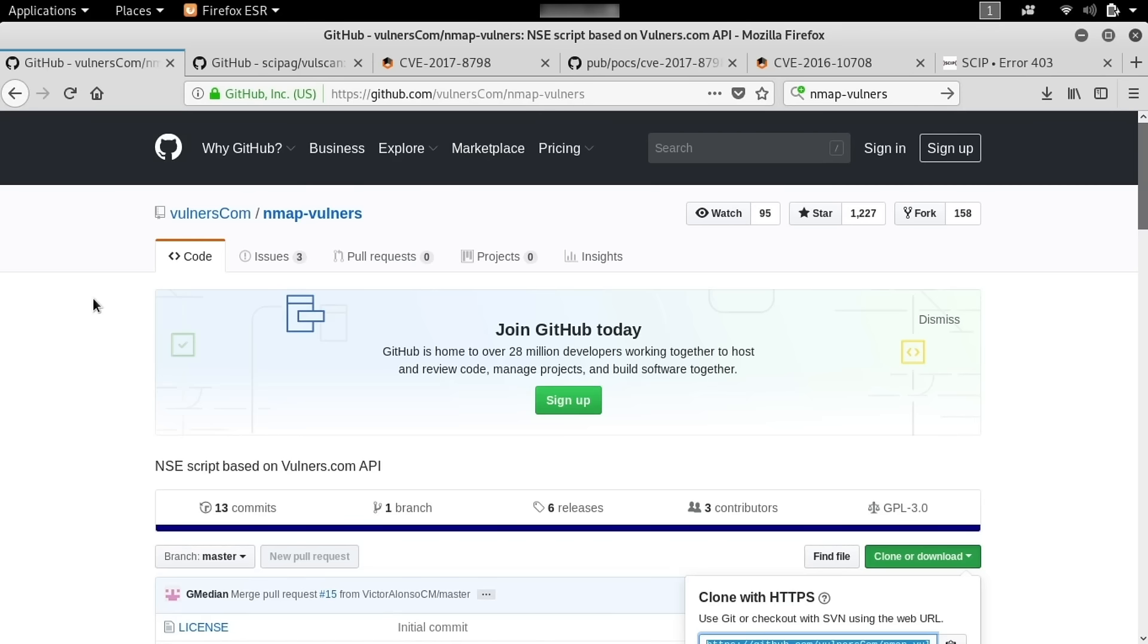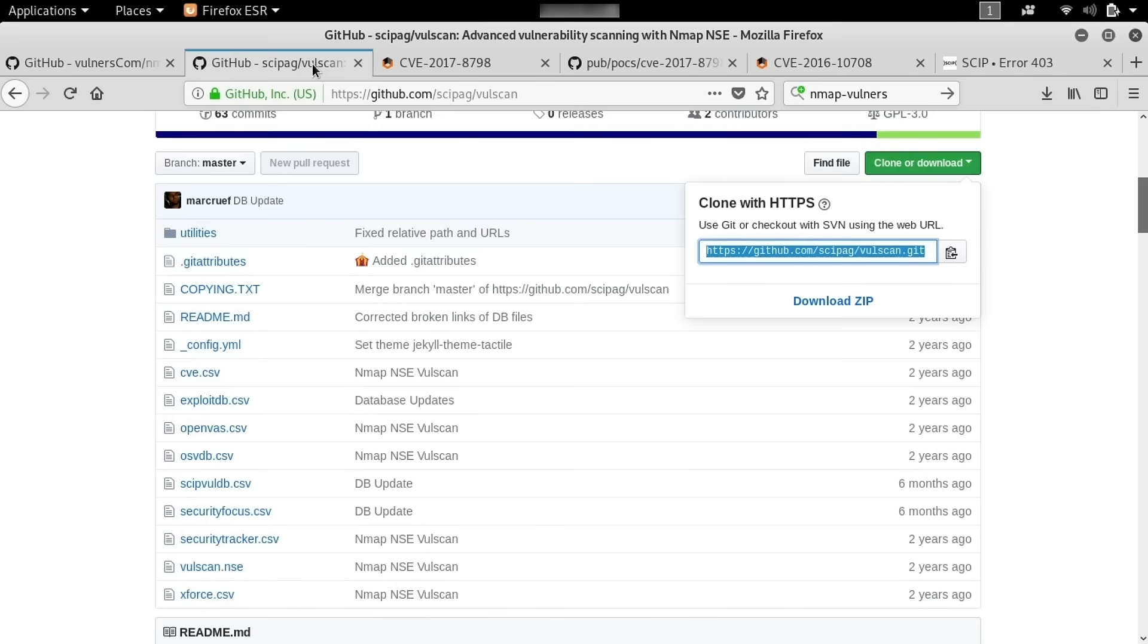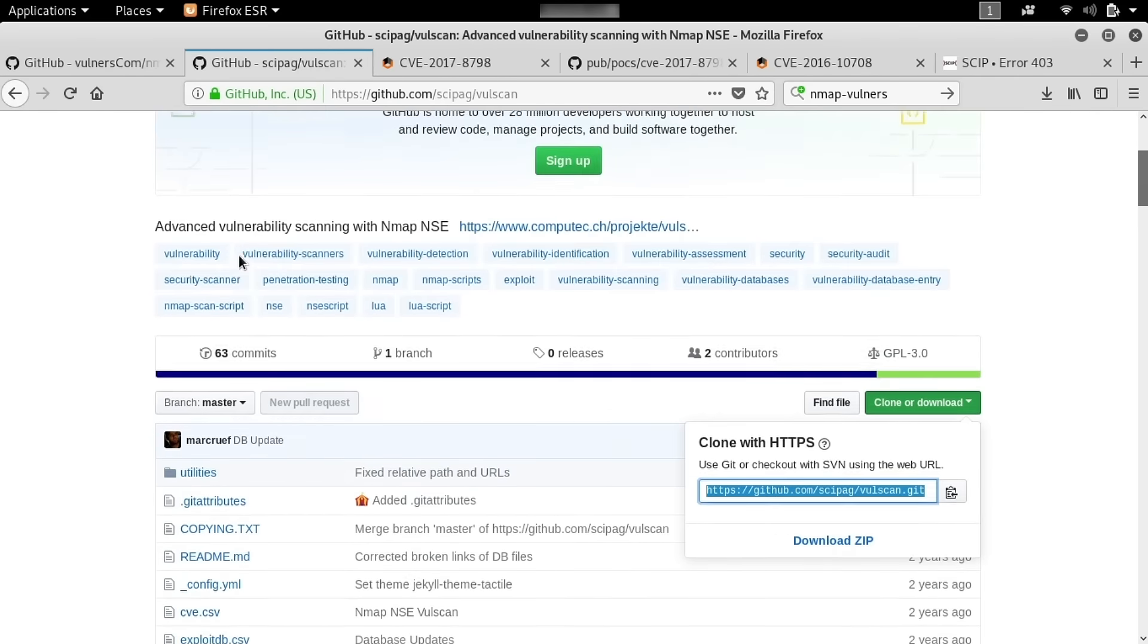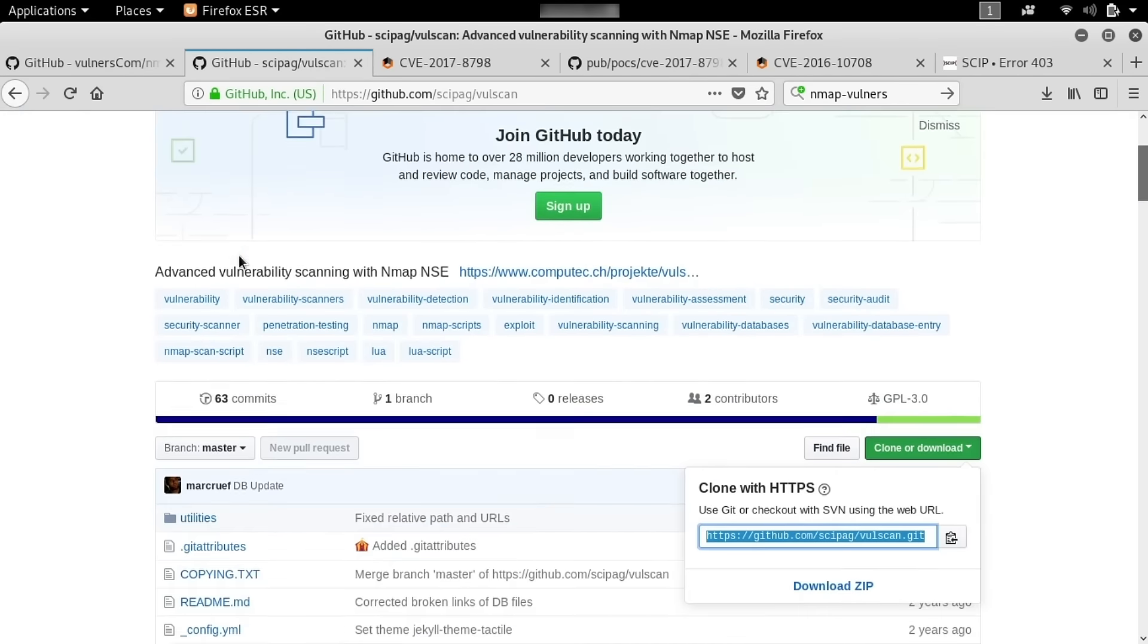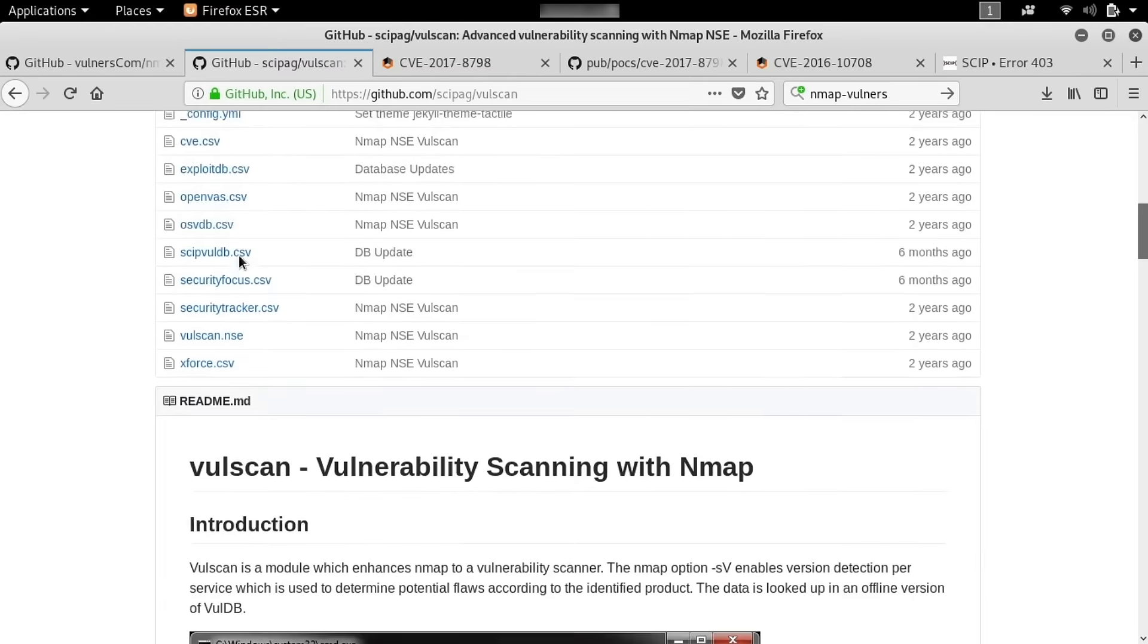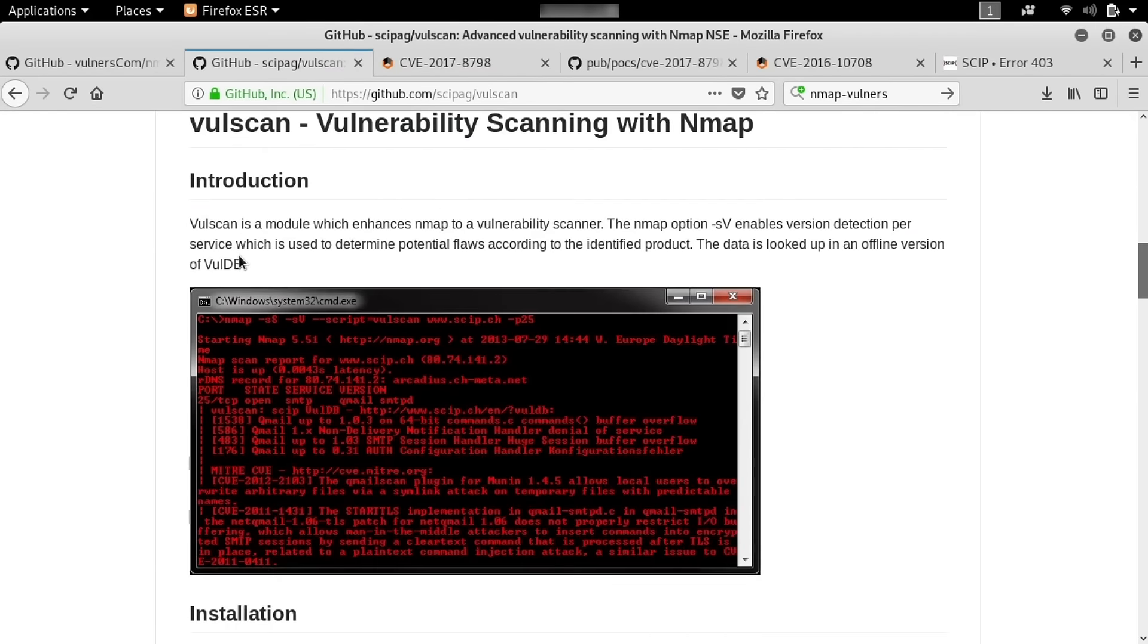To get started understanding how to use NMAP scripts, we're going to pick a couple that are particularly useful for an attacker. First, we're going to use NMAP vulners, and second, we're going to use vulscan. These are two really effective scripts that Tokyo Neon wrote about in his excellent guide, which we will be following along with for this tutorial.